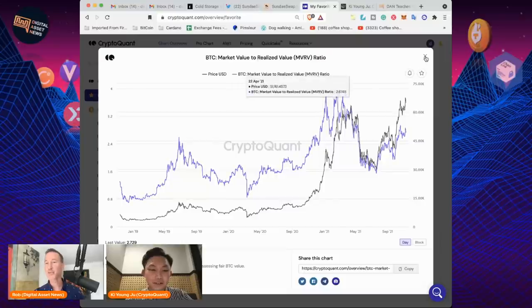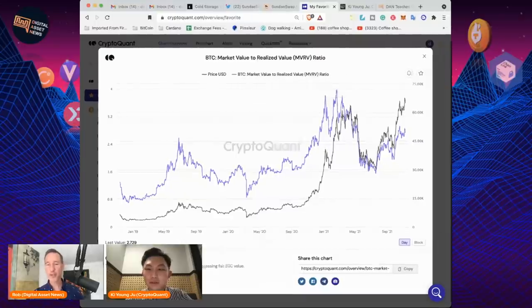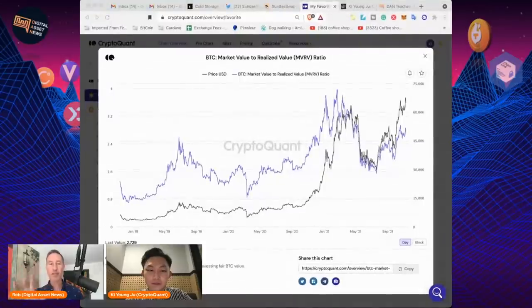That's it for now, I think. That was a lot of information compressed into a little bit of time. What we'll do is me and Ki will do some more advanced training on on-chain analysis, which we will put over at danteachescrypto.com. We'll put the basics there as well in the investing section.